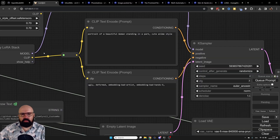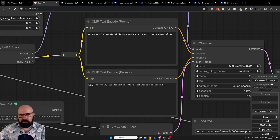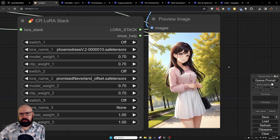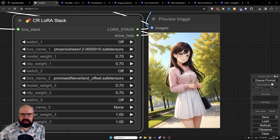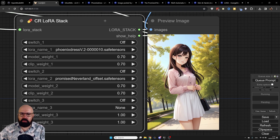Now let's look at our prompt. I'm using a simplified prompt: 'portrait of a beautiful woman standing in a park, cute anime style,' with negative embeddings like bad artist and bad hands 5. In ComfyUI, embeddings are called within the prompt window while LORAs are loaded with a node. You can move these nodes around and arrange them however is most useful to you.